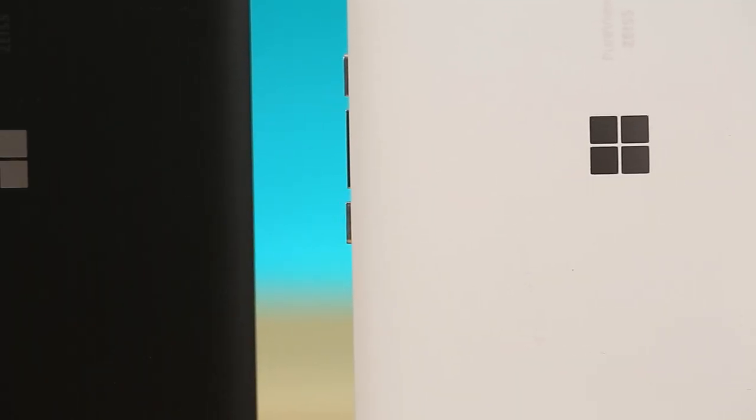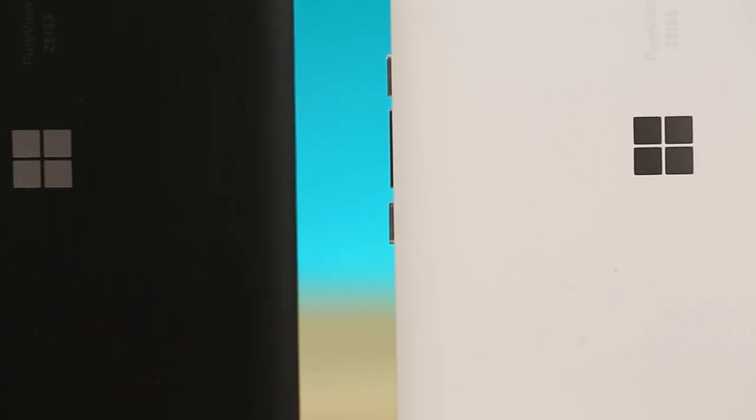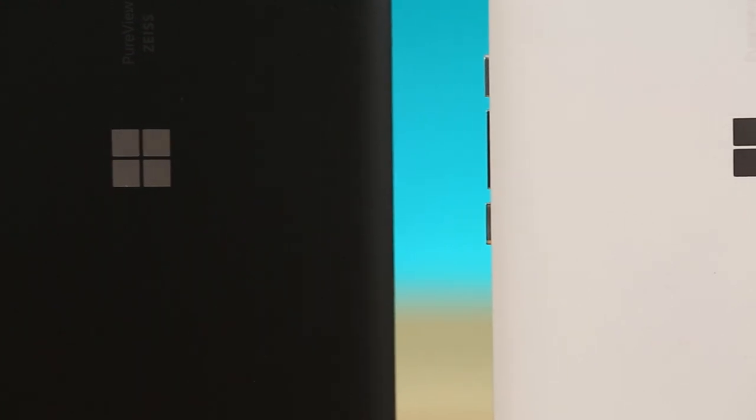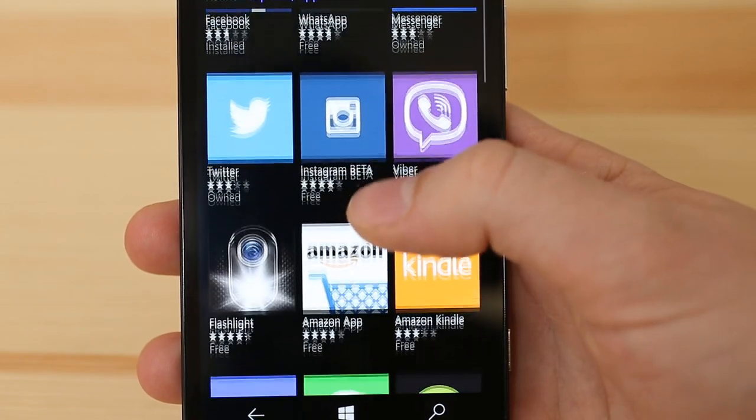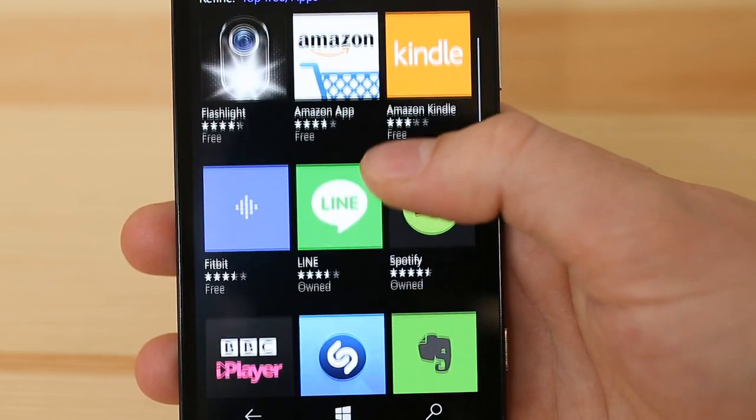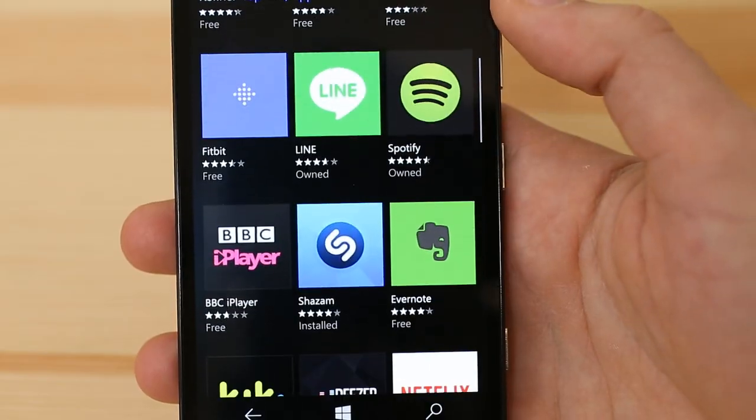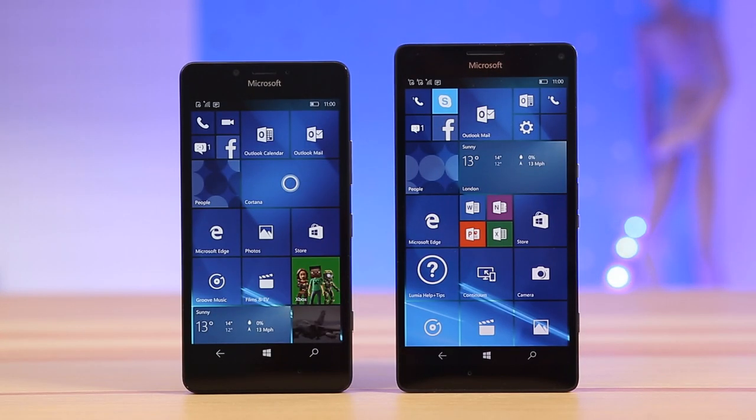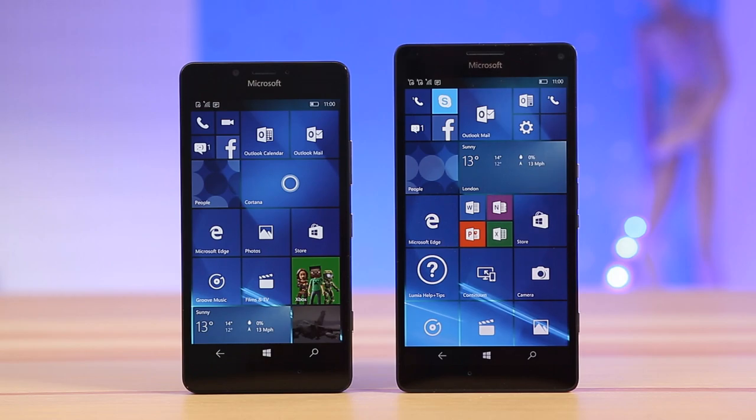Microsoft should perhaps work a bit on pricing to make these phones more attractive in an attempt to win over the needed critical mass of users to support development effort for its mobile OS. The Lumia 950 and 950 XL are without a doubt two great smartphones to have.